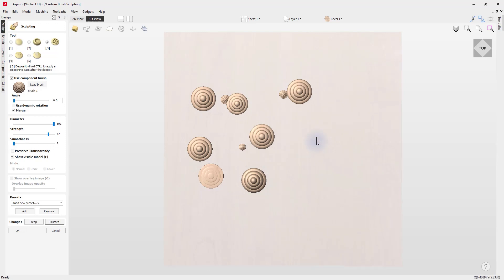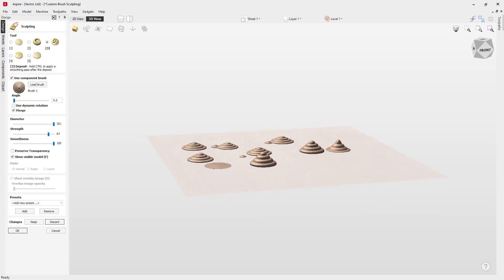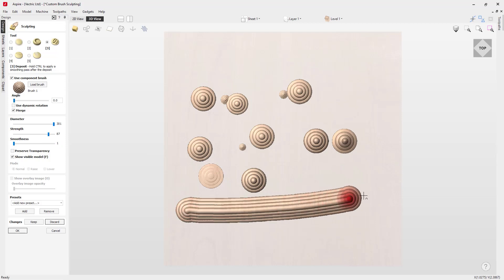Now let's look at the effects of the smoothness slider. Currently at 1, let's click to create a brushstroke, then ramp the slider up to 100 and click next to it to compare. Twiddling the view, you can see they produce very different effects — at 100 you get more of a point at the top with everything sloping down, compared to the original which maintains the brush shape. Smoothness applies a linear fall-off from the center to the edge — the center point remains at full height and heights reduce further away, creating a sloped effect.